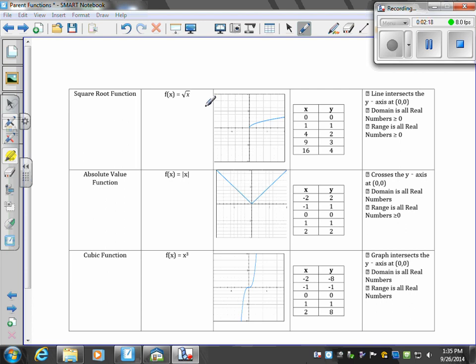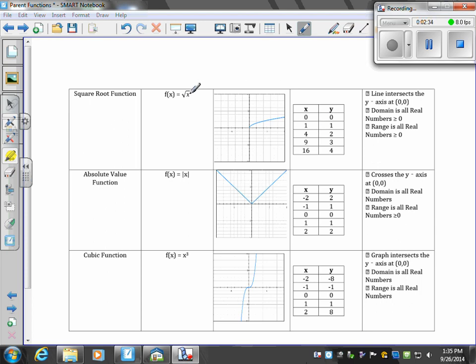The next function is the square root function, where f(x) equals the square root of x. If I plug in 0 for x, I get the square root of 0, which is 0. If I plug in 4, the square root of 4 is 2. That's where these values in our table come from.